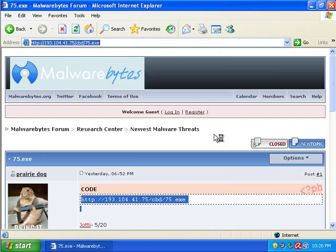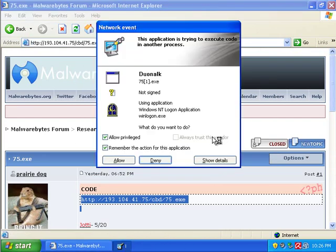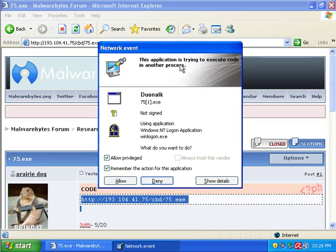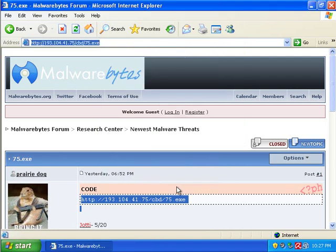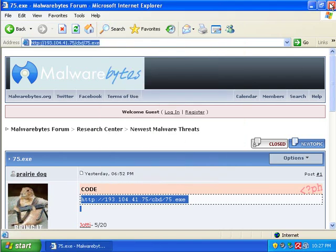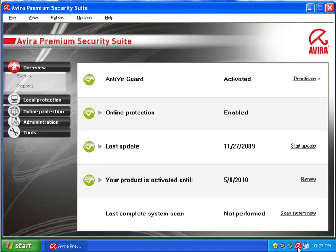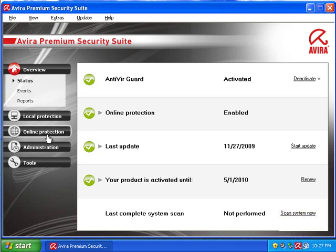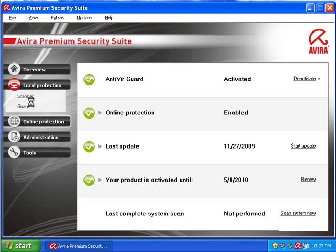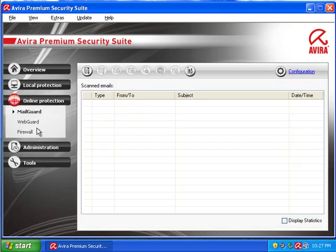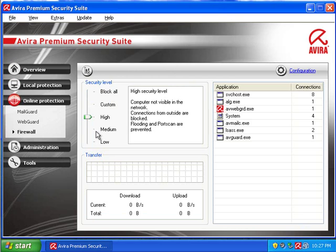Network event. So, Avira kind of pops up with this network event here. I guess we'll click deny. I think this is Avira's alert. We come over here. Local protection. Online protection. Firewall. I don't know. I don't really see anything. I have to stop this video.